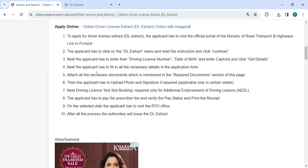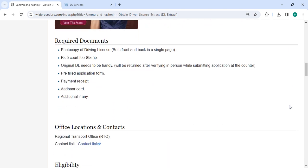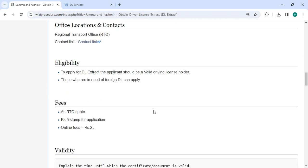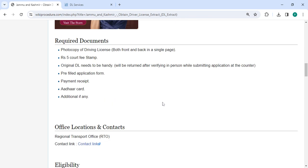Next, the applicant has to fill in all the necessary details in the application form — incomplete applications are not accepted. Attach all the necessary documents that are mentioned in the required documents section. Please scroll down and check the detailed information here.